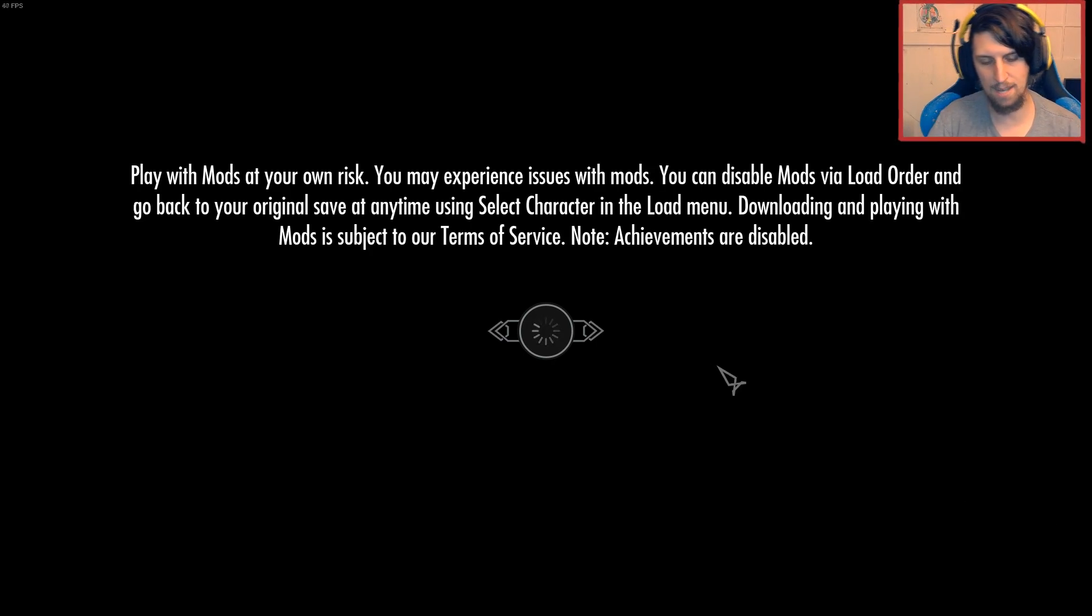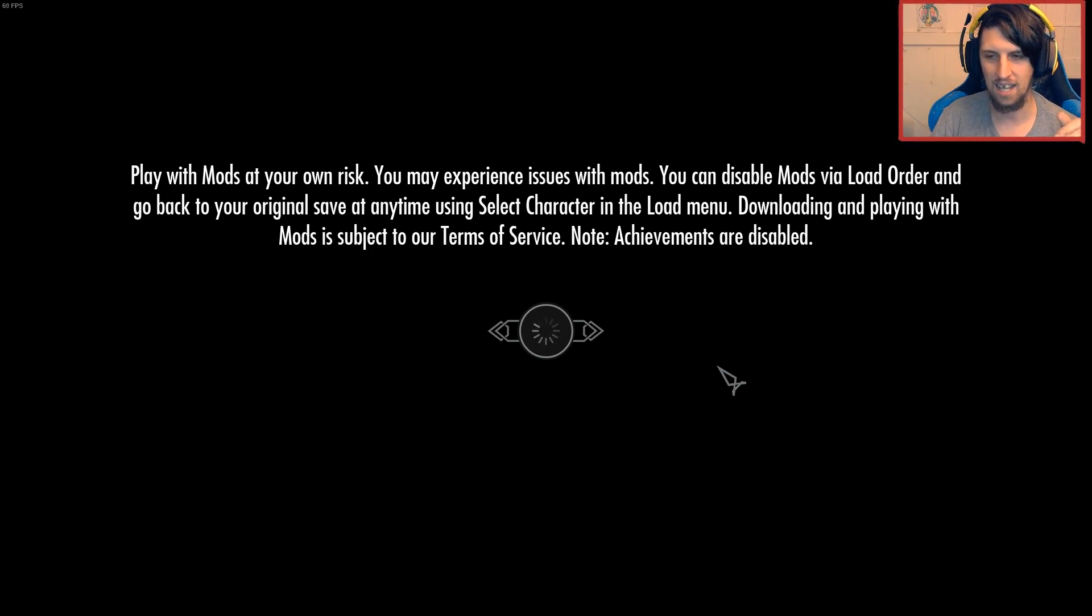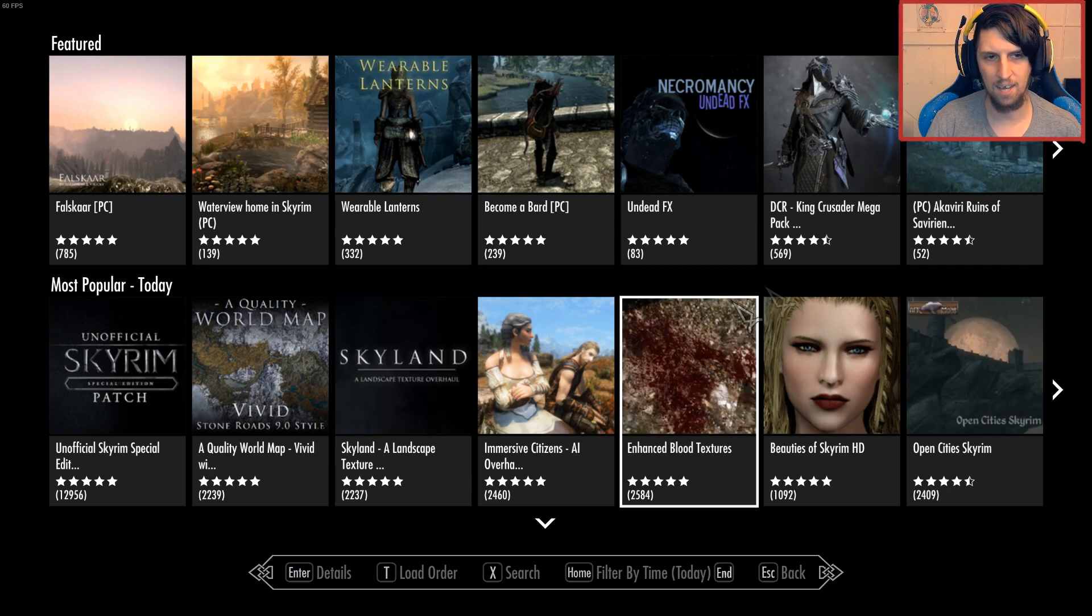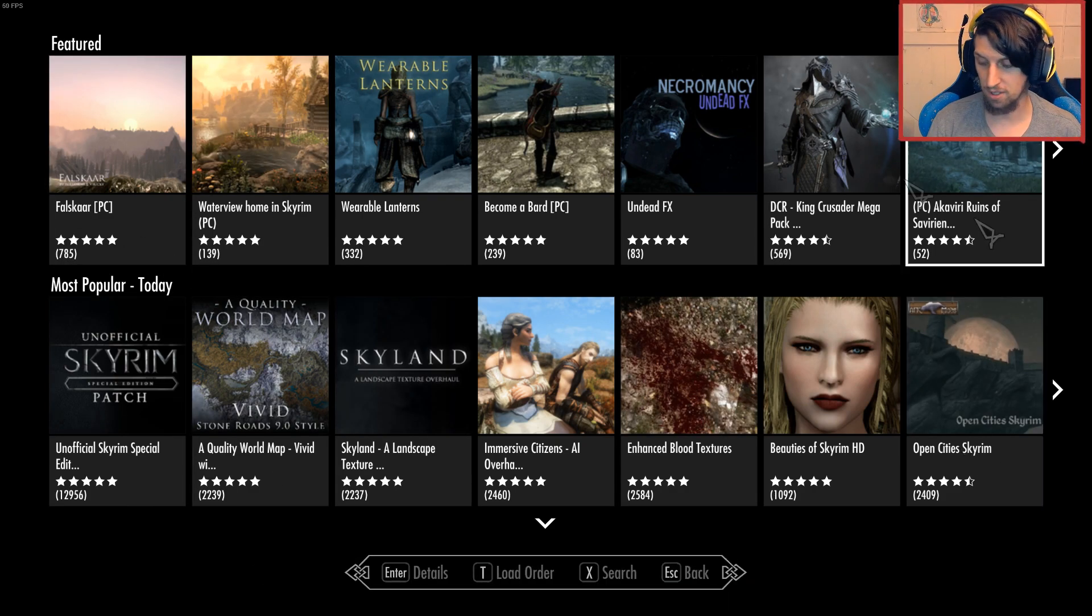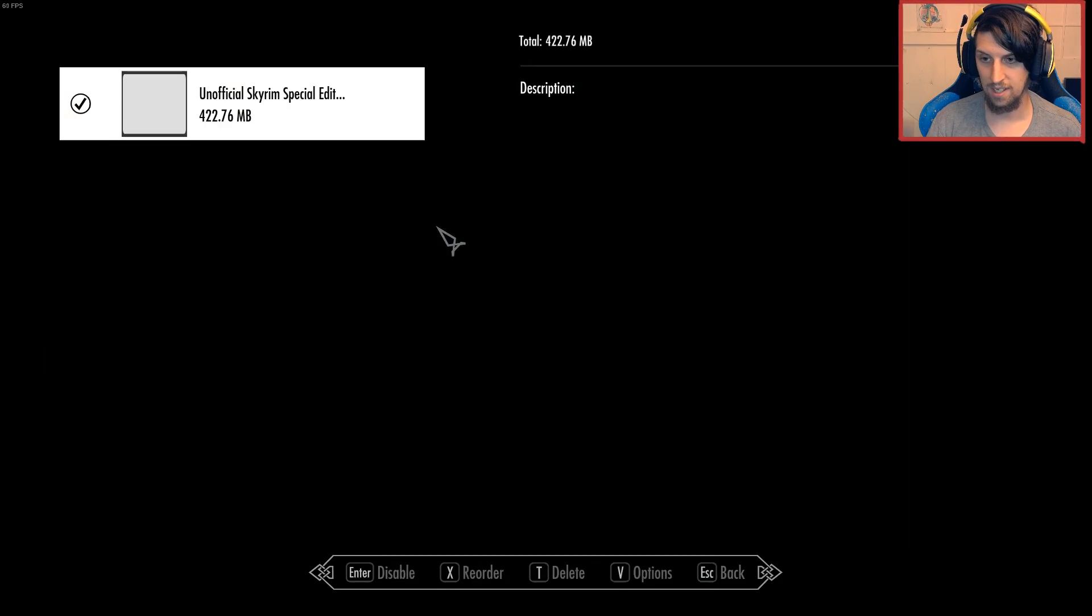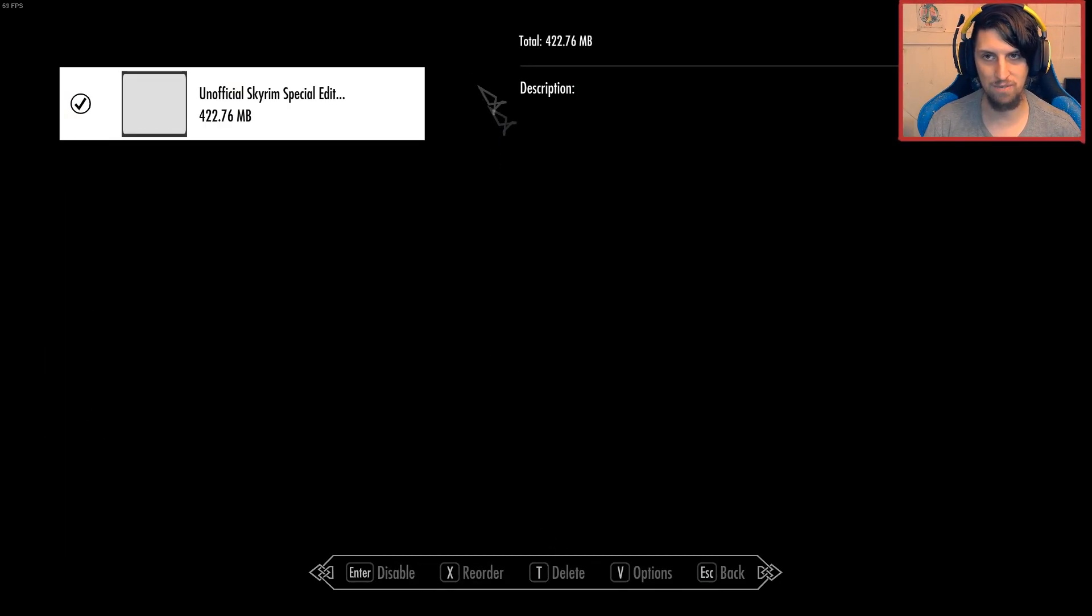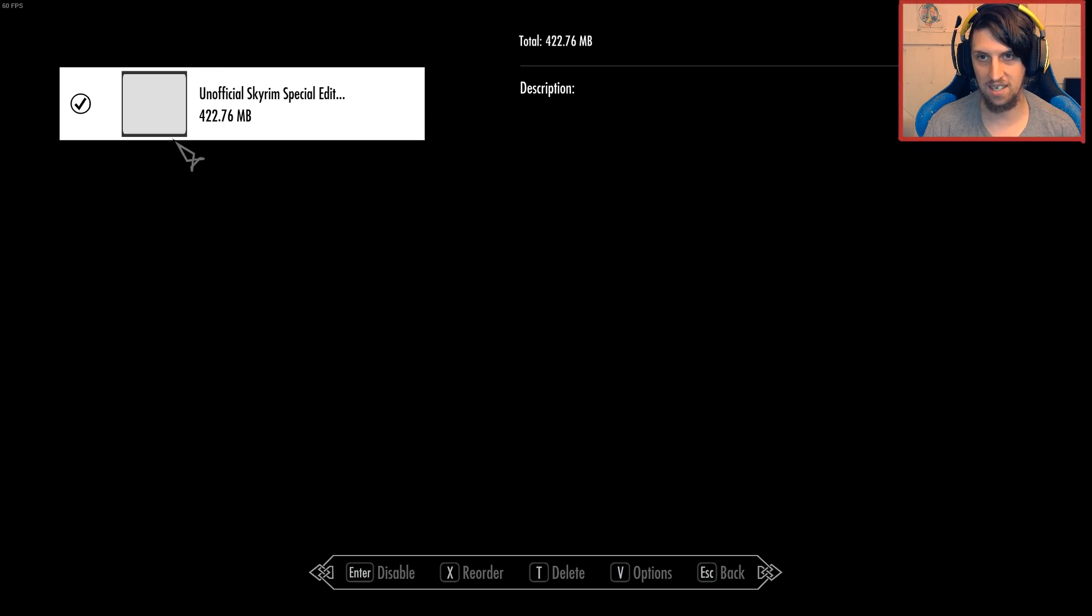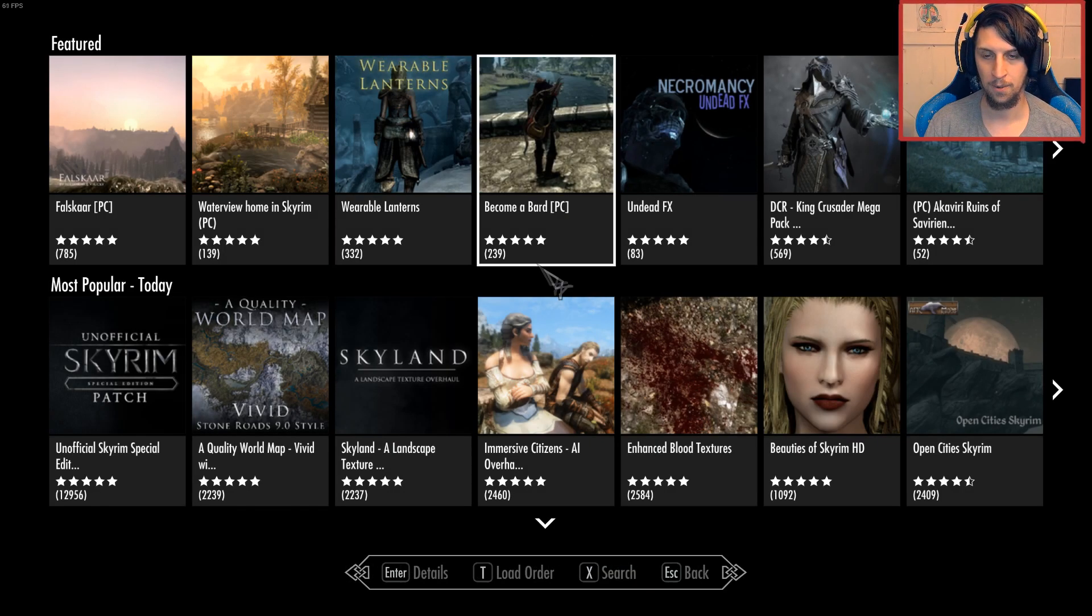Now, the mods tab takes you to kind of Bethesda.net, but not really. Basically, a lot of Skyrim mods are now registered with Bethesda.net. We're going to ignore all of this shit because I don't care about it. And we're going to hit T for load order. And this is where any mods you've just installed, for the most part, will show up just to confirm that they are installed. You can see here, unofficial Skyrim patch. It's installed. Cool. Great. That's all we did.